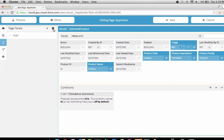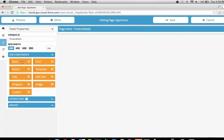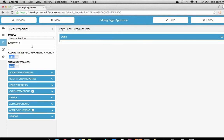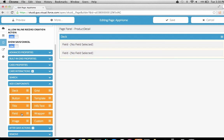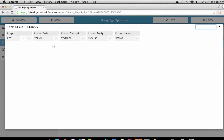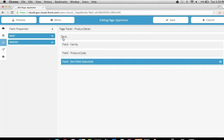Now we'll add a new panel to our page, which we'll call Product Detail. In this panel, we're going to add a deck linked to our Selected Product model. We'll add in the extra fields we wanted to see on a particular product record. To add components to a deck card, we'll click Add Components and double-click to add them in. We'll add three fields: product family, product code, and product description.